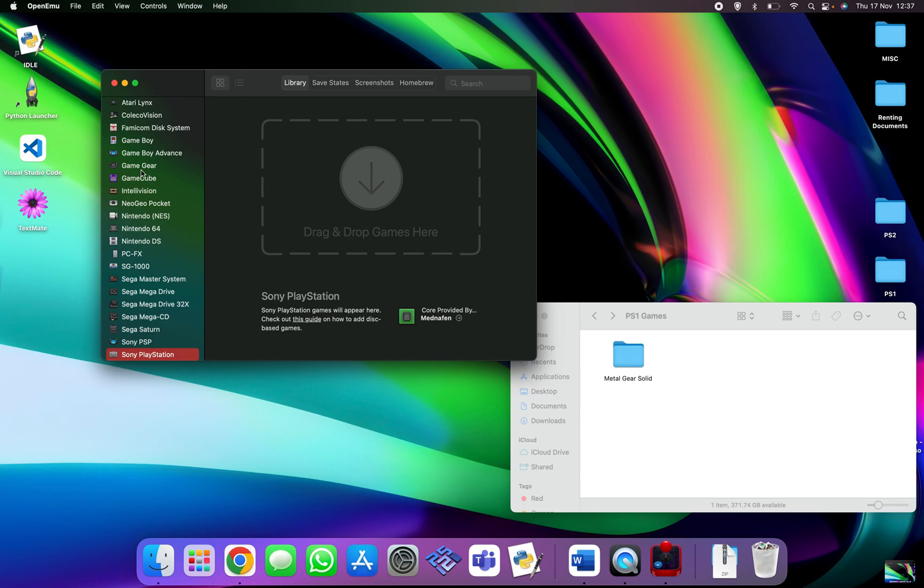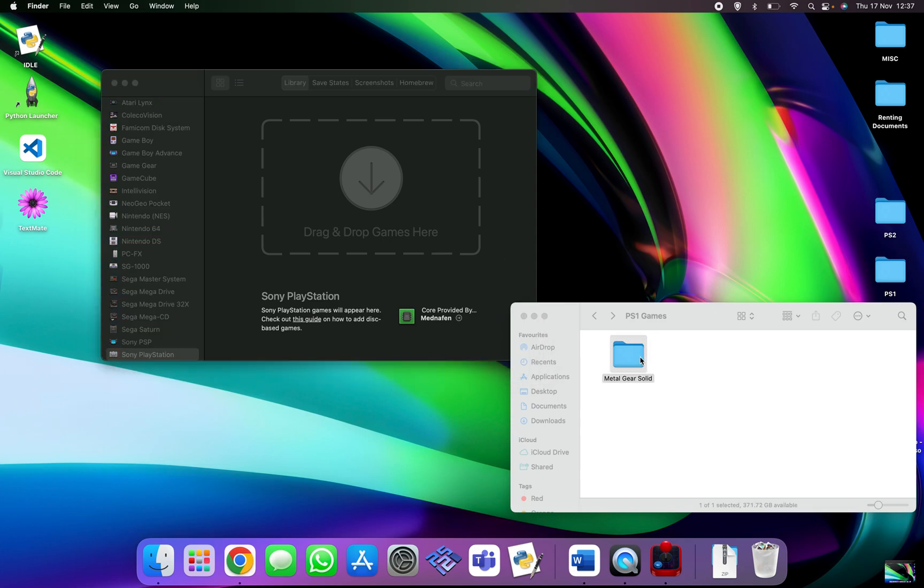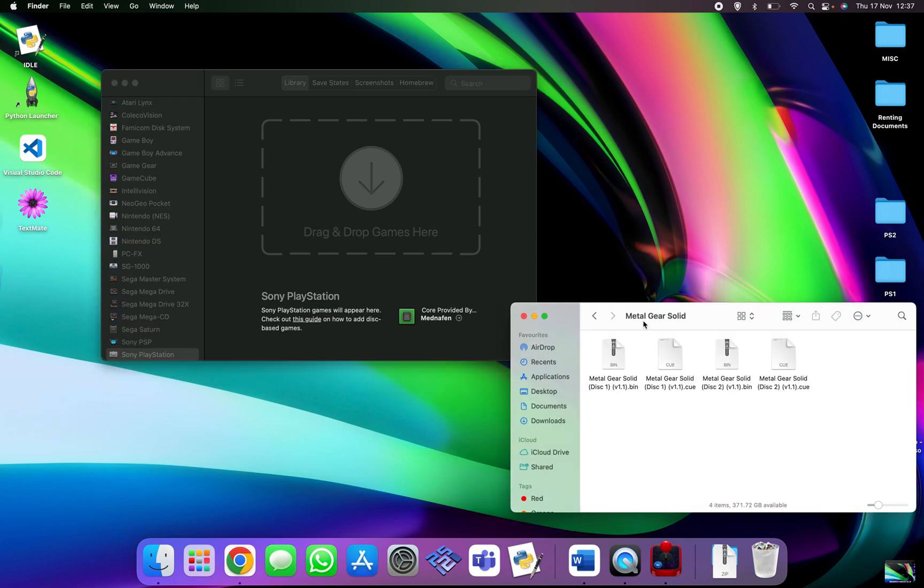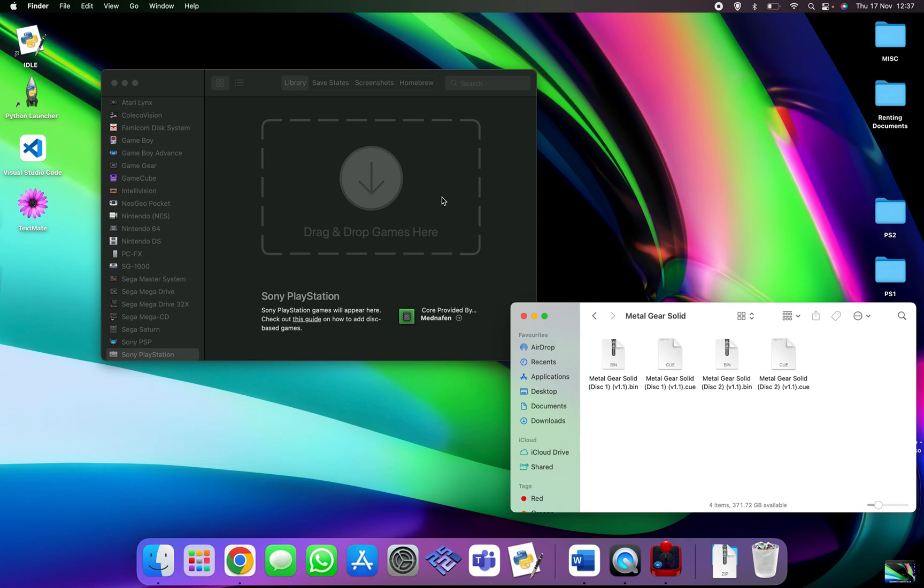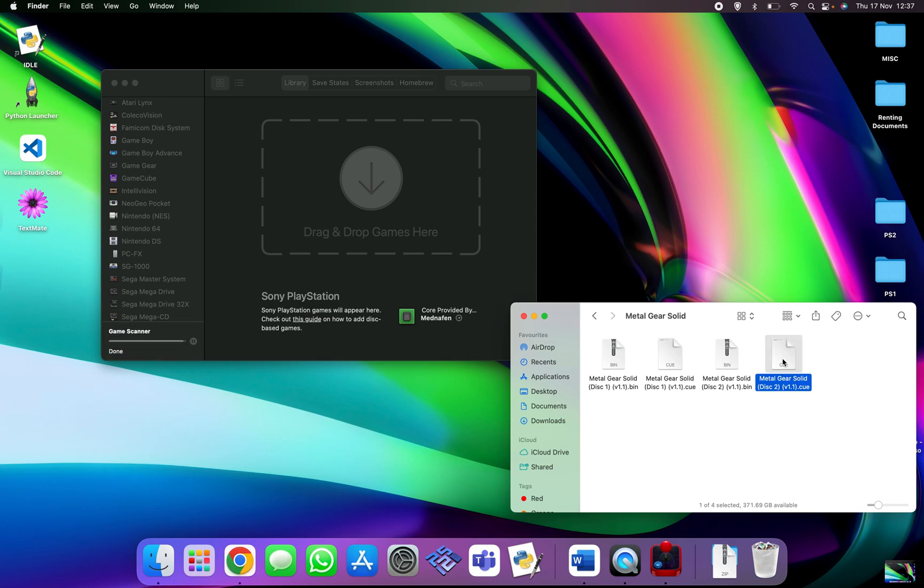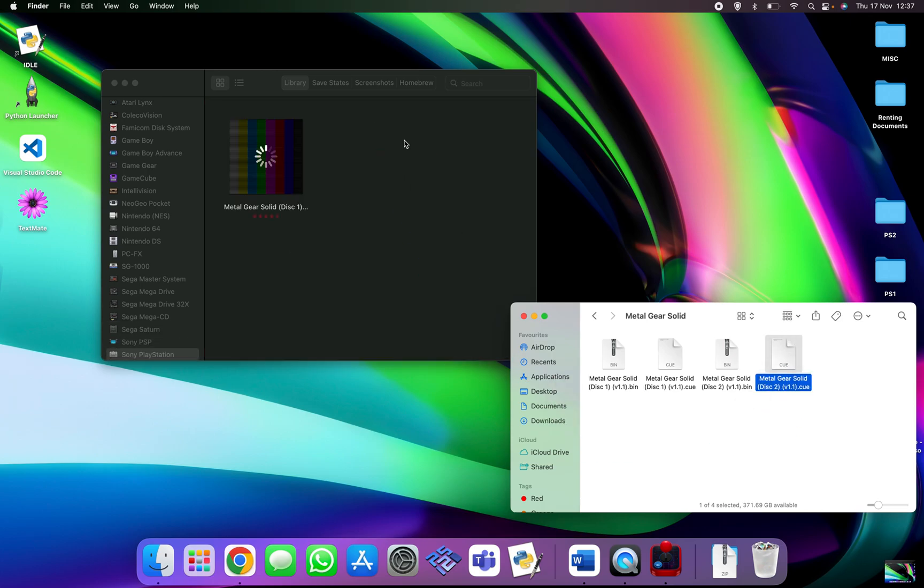So having got all the BIOS installed and everything like that, we are going to use a game called Metal Gear Solid, which is the first ever Metal Gear Solid, absolute classic. I love this game, I've played it loads of times during the years. So with OpenEmu you need to use the dot cue files, so if I drop the first disk in and then drop the second disk in.